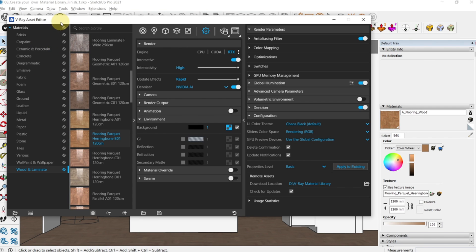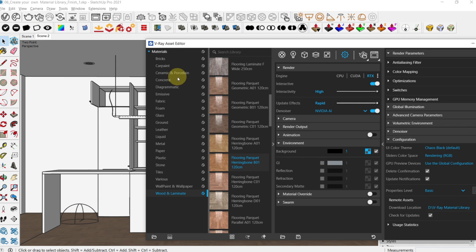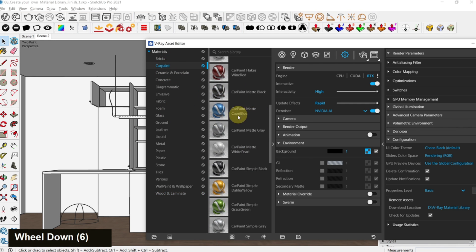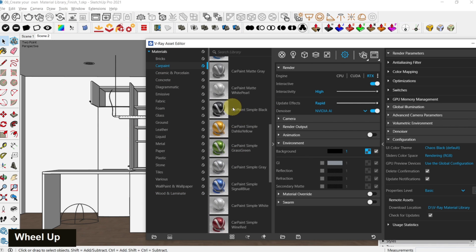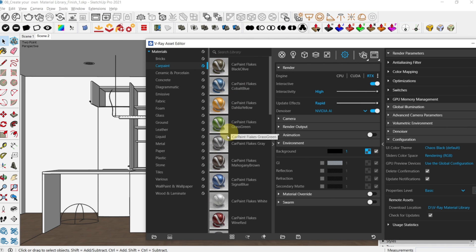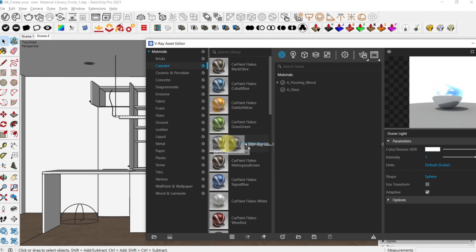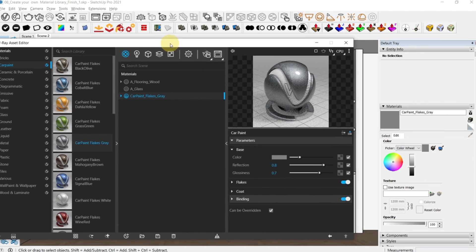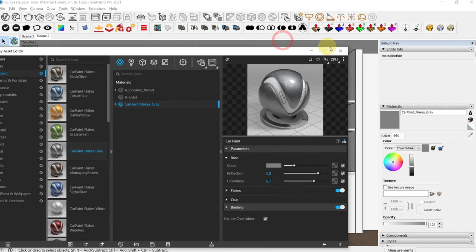Now I would suggest that for the fridge here that you use a car paint material. Select the car paint. You can drag any of the car paint materials. It can be aluminum, it can be grey. Let's drag this car flakes grey. Go back to your materials here and let's drag this in. I like this material and we can apply this on our fridge.